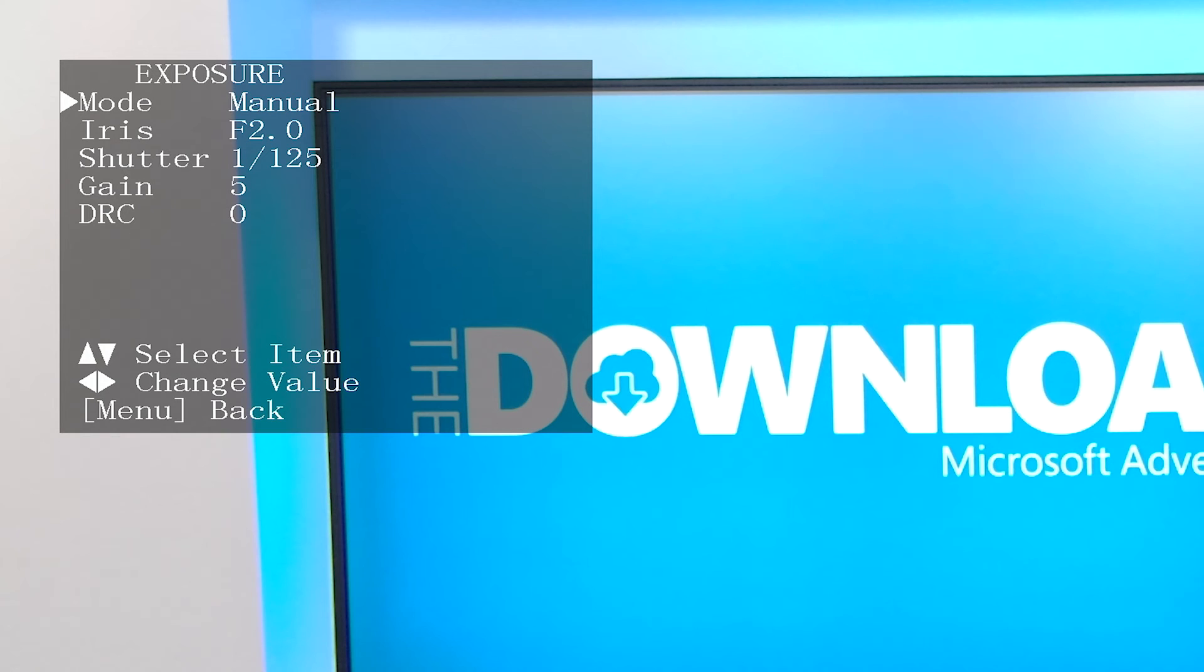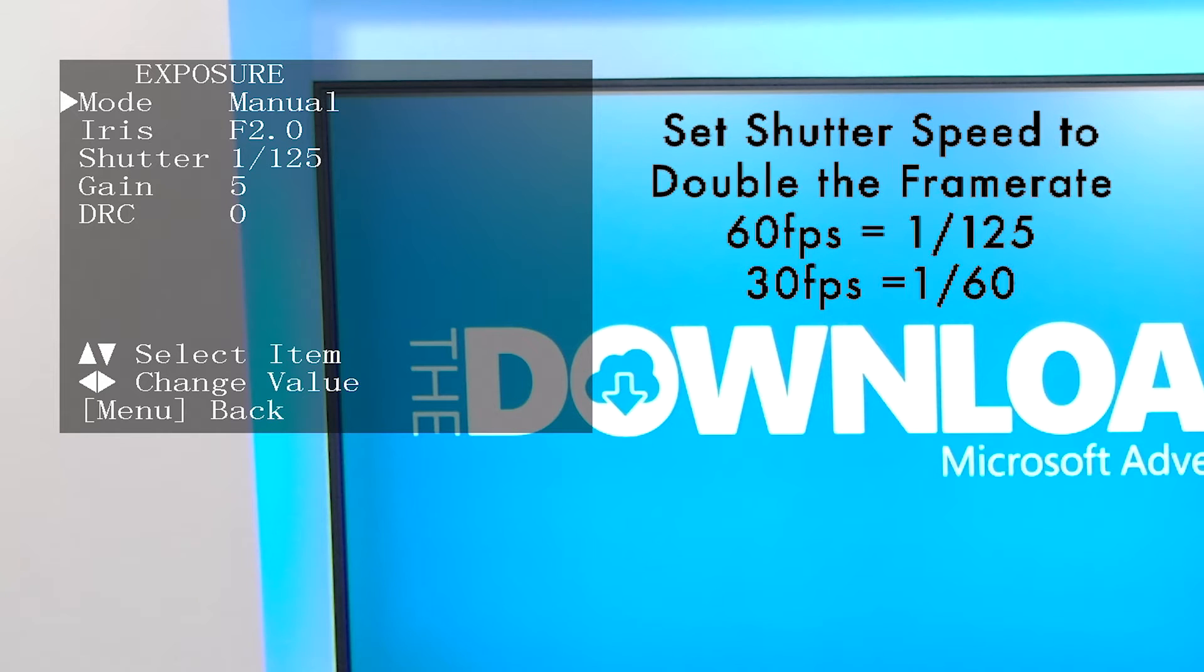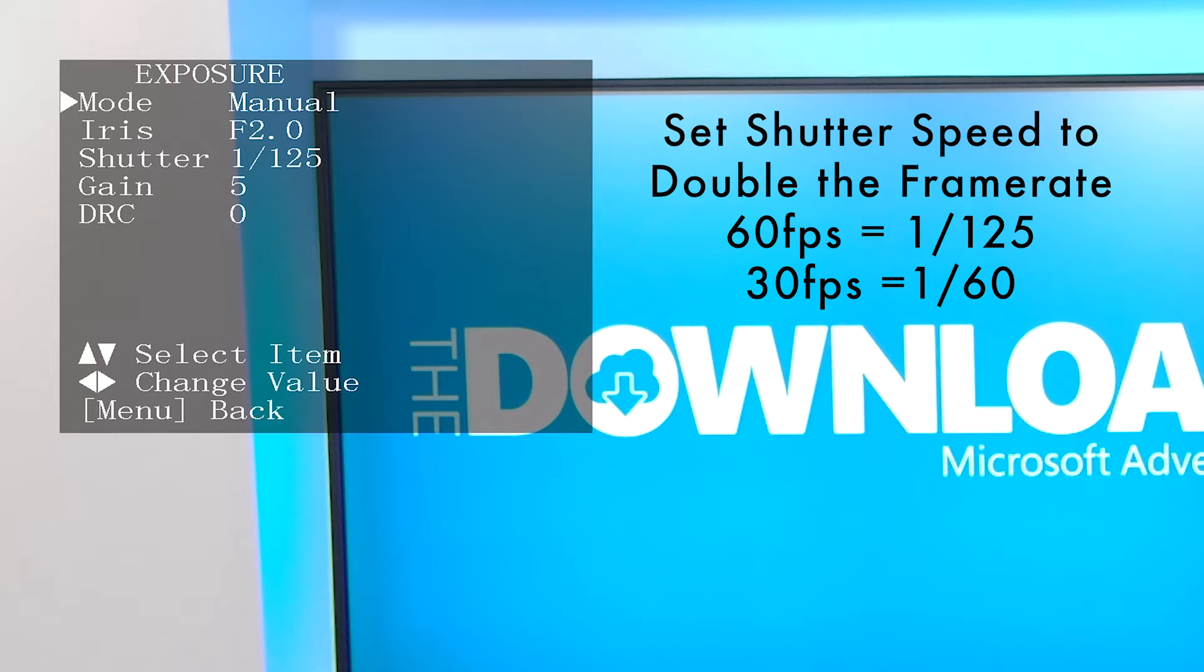The shutter speed adjusts the amount of time the camera takes in light for each frame. Shutter speed should be at least double your frame rate. I'm shooting at 60 frames per second, so I have the shutter speed at 1/125. If shooting at 30 frames per second, you can set it to 1/60.